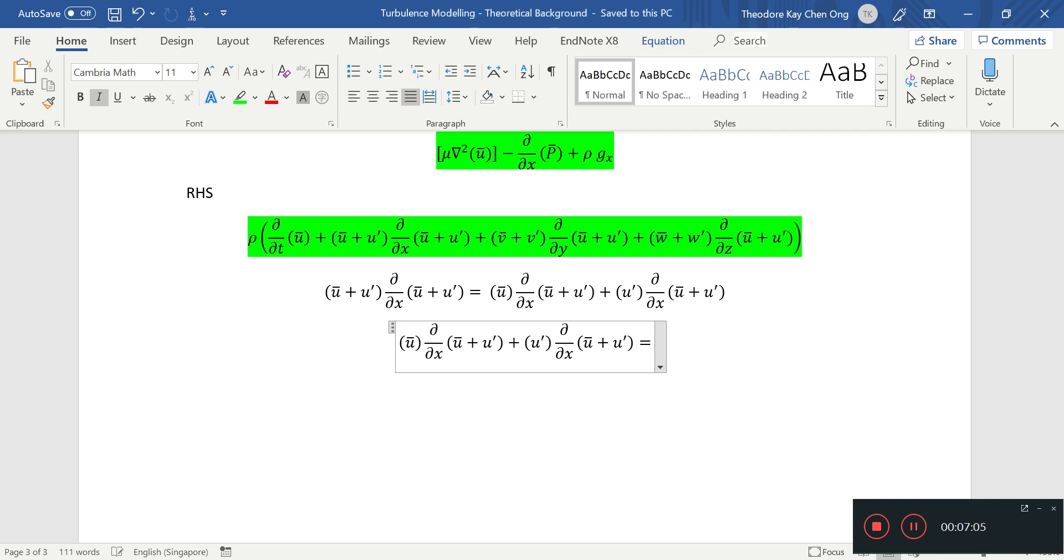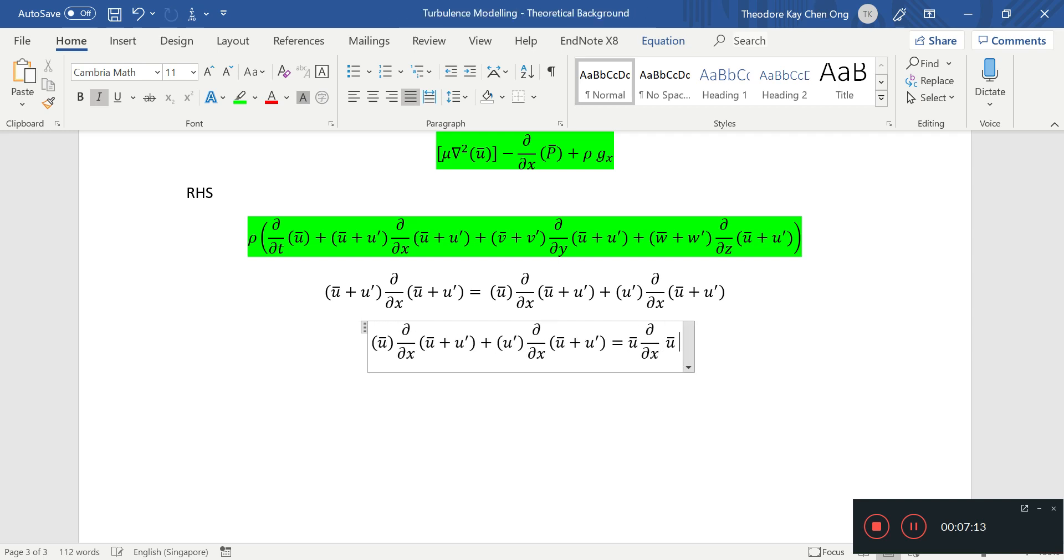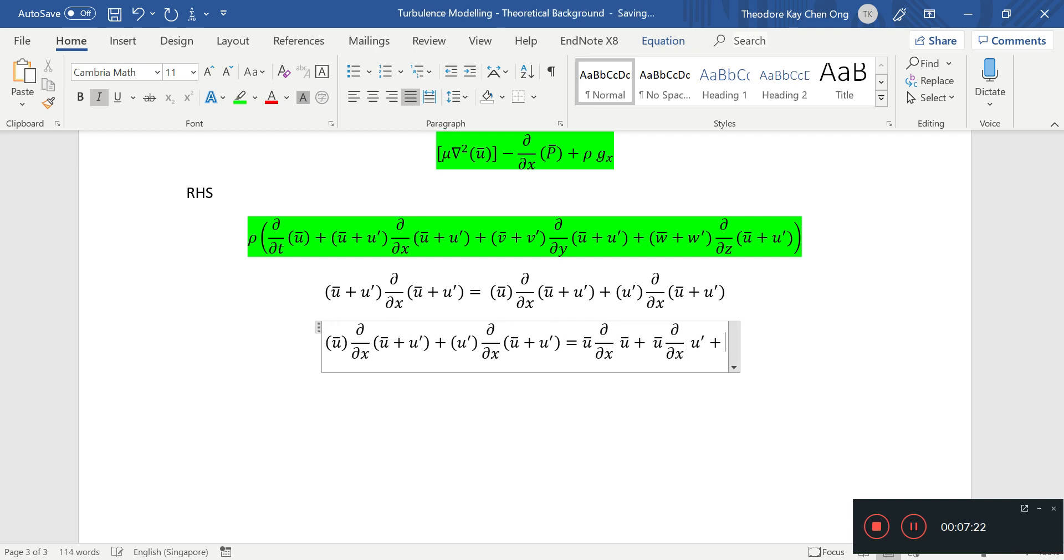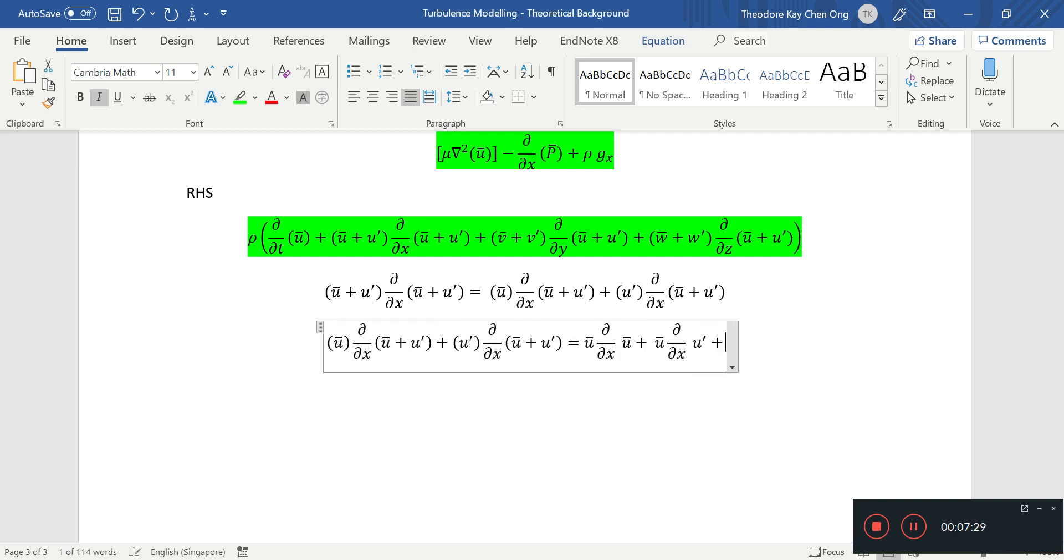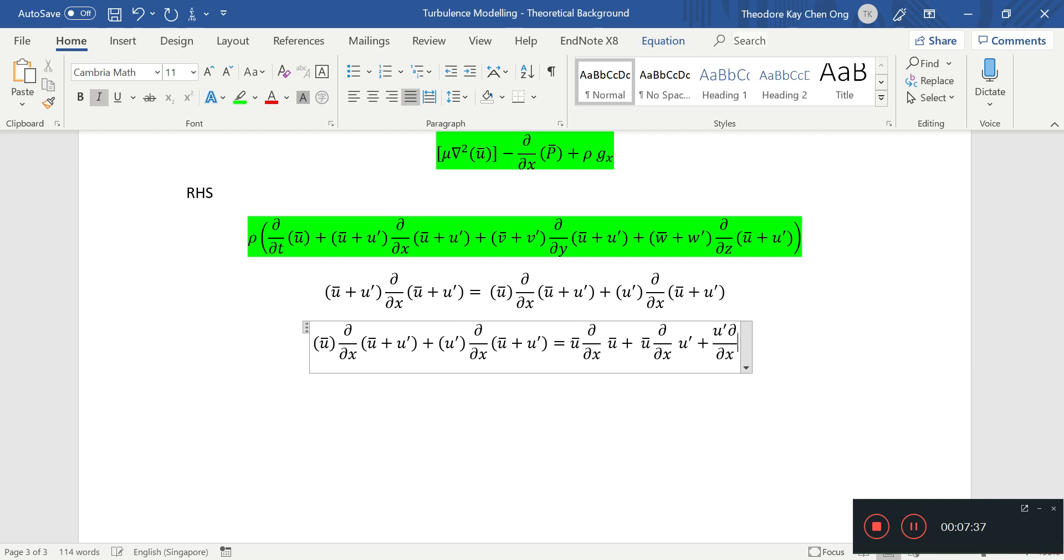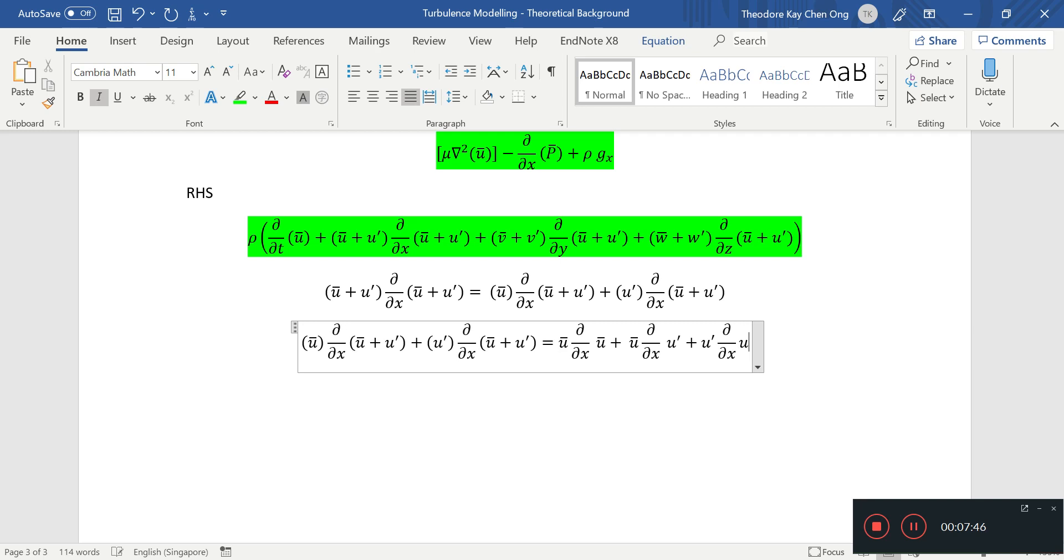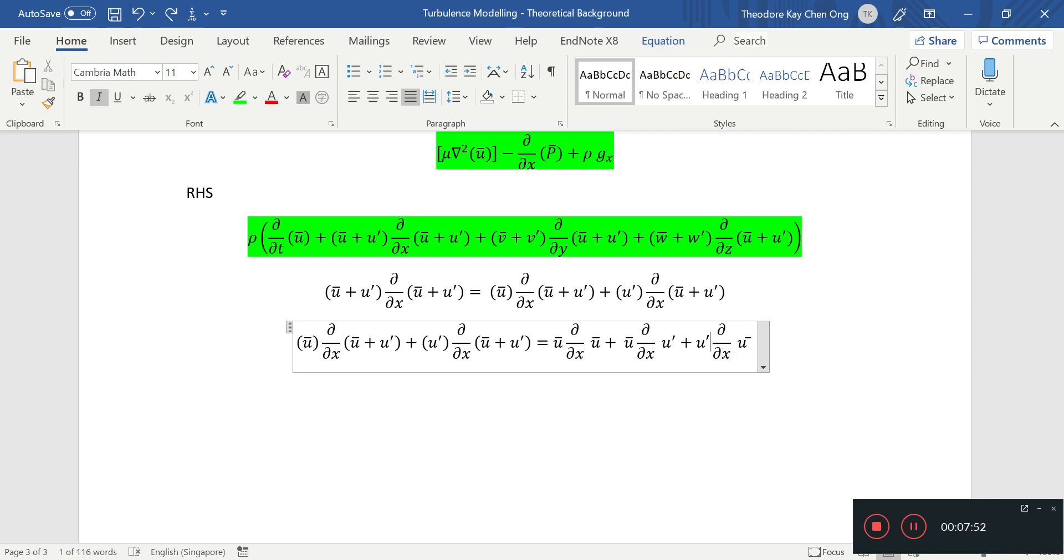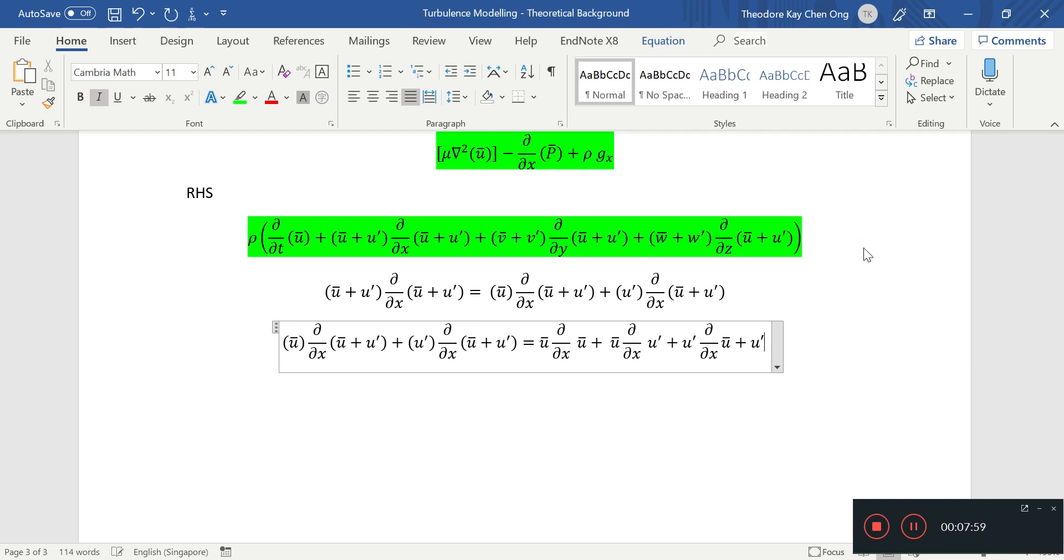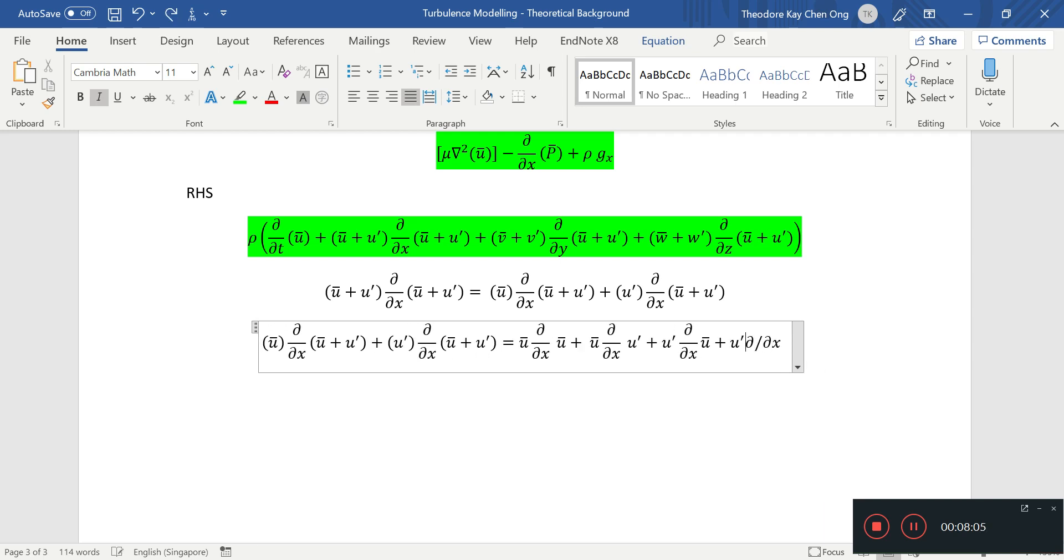If we're going to time average this, we've got to expand out all these terms first. So on the left hand side you have u bar partial by partial x of u bar, plus u bar partial by partial x of u prime, next you have u prime partial by partial x of u bar, and the last one, u prime partial by partial x of u prime.